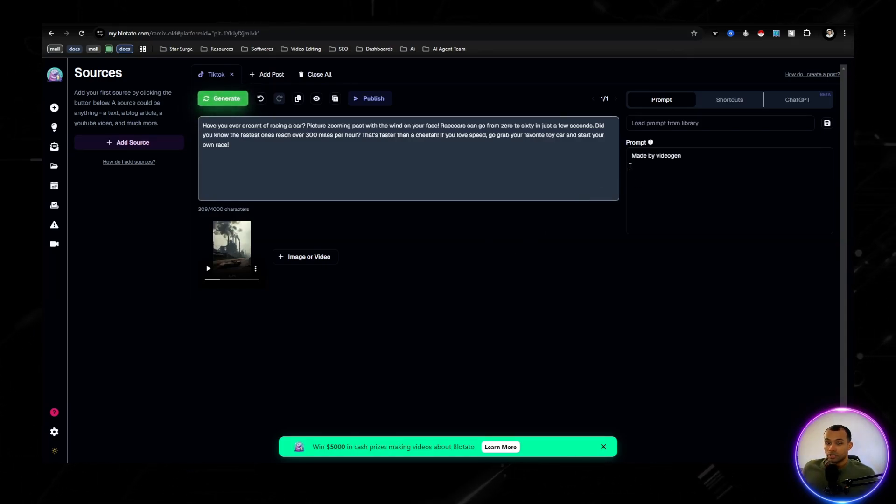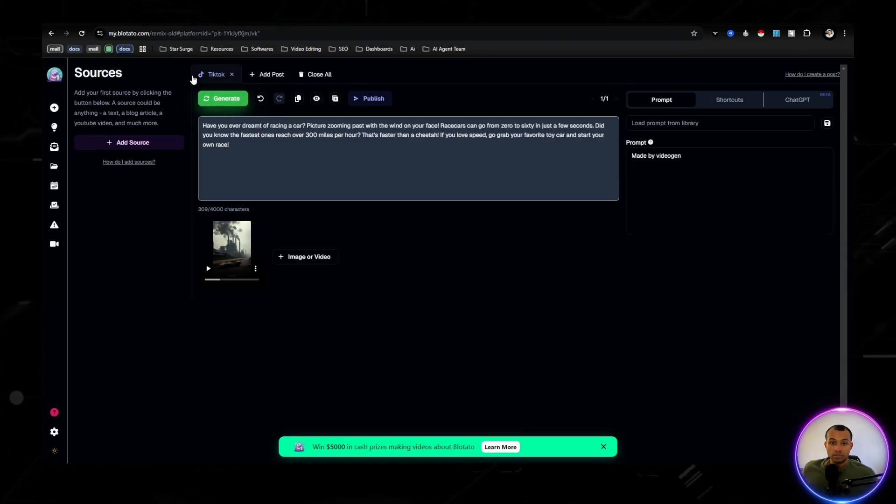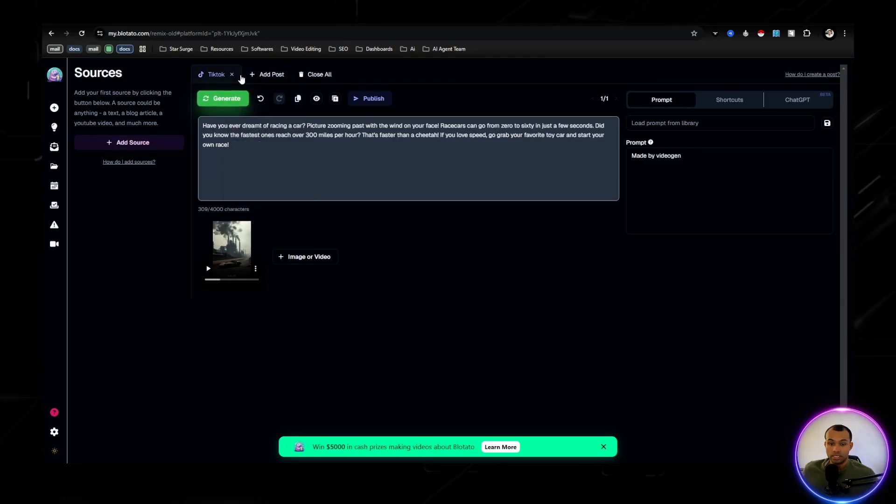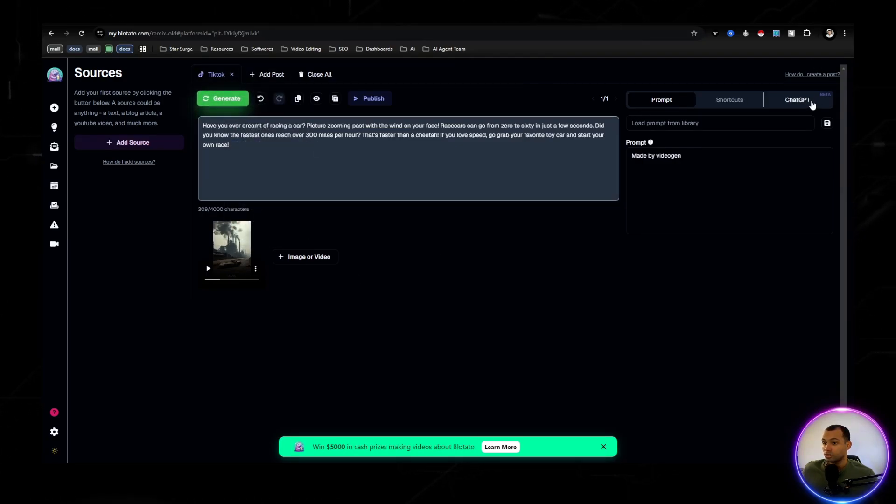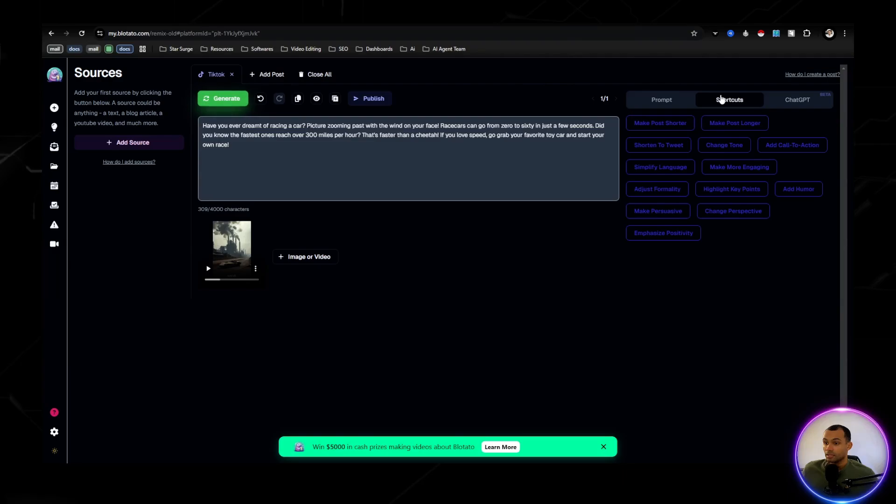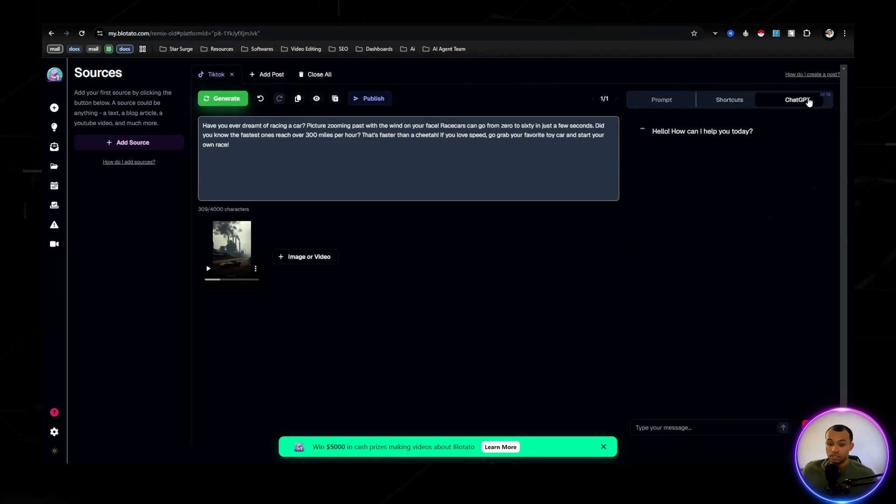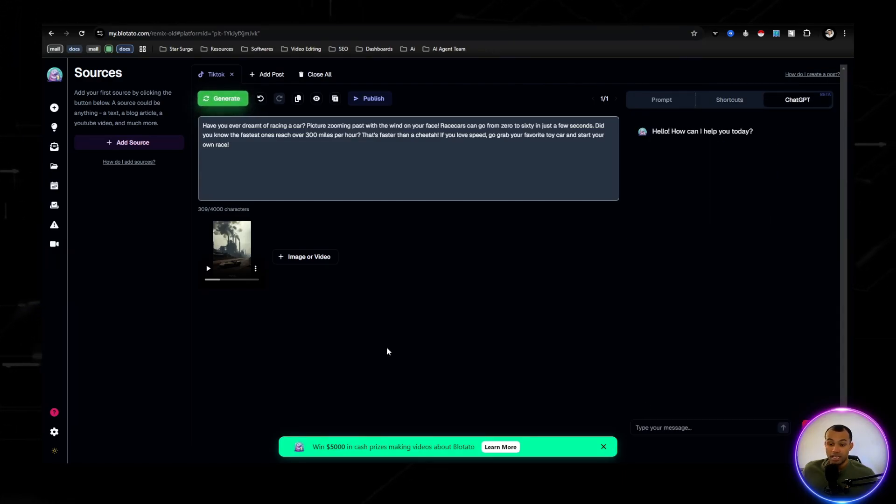Awesome. So this takes us into where it can create a TikTok post, an Instagram post. You can use chat GPT. So you're able to do a bunch of stuff.